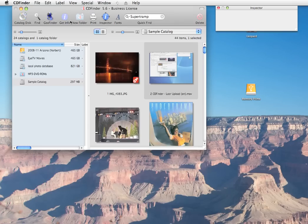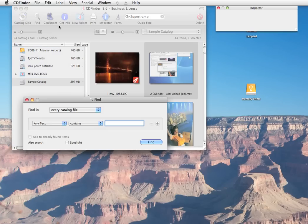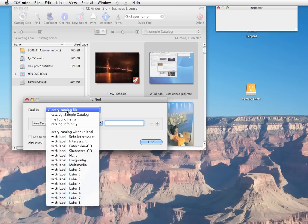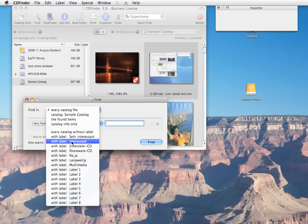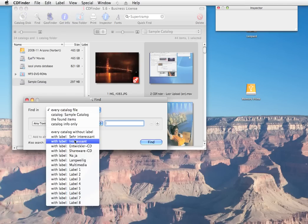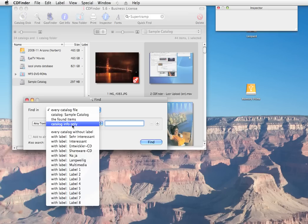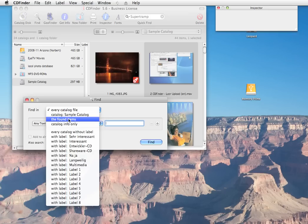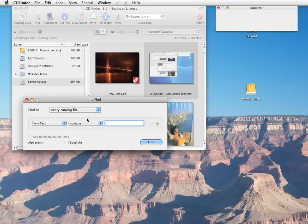If you need more control over what CD Finder finds for you, the find window is the place to go. Here you can set up the parameters for any query that CD Finder can handle. First, in this menu, you define in which catalogs CD Finder will search. Either in all of them or in those with a particular label or in any selected catalog or just the already found items or even the catalog info. Then you set up what you're looking for.